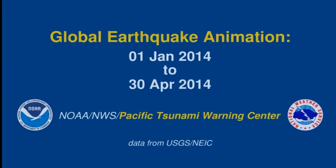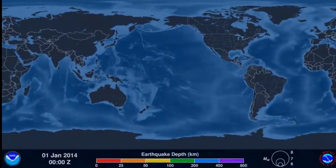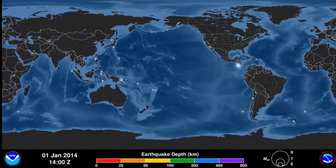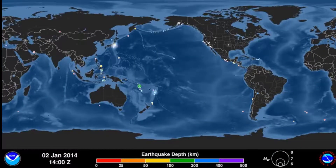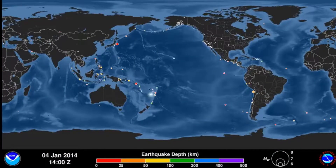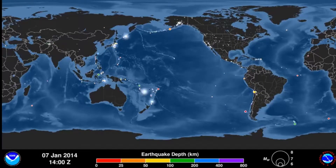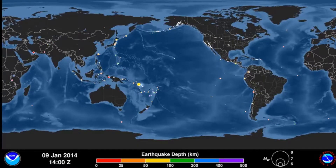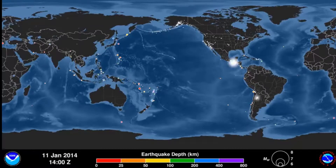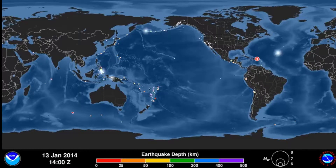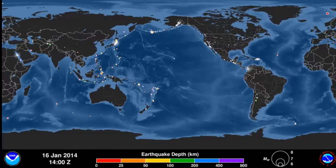Most earthquakes occur at tectonic plate boundaries. This simulation by NOAA shows where earthquakes have occurred over only a few months in 2014. I have cut out more than half of the simulation to speed things up. At the end is a record of earthquakes clearly showing the pattern emerging at plate boundaries, such as the Pacific Plate, often called the Ring of Fire.